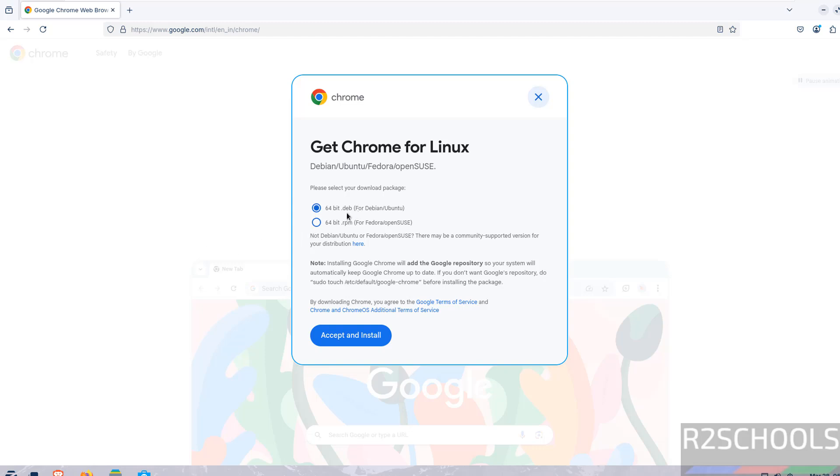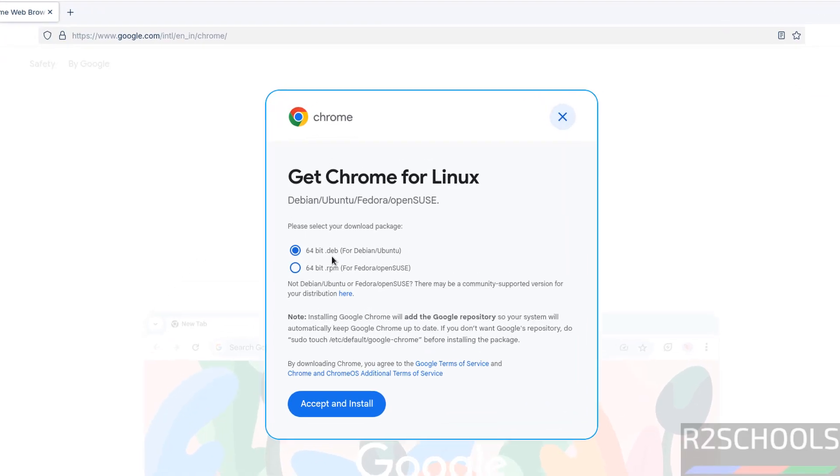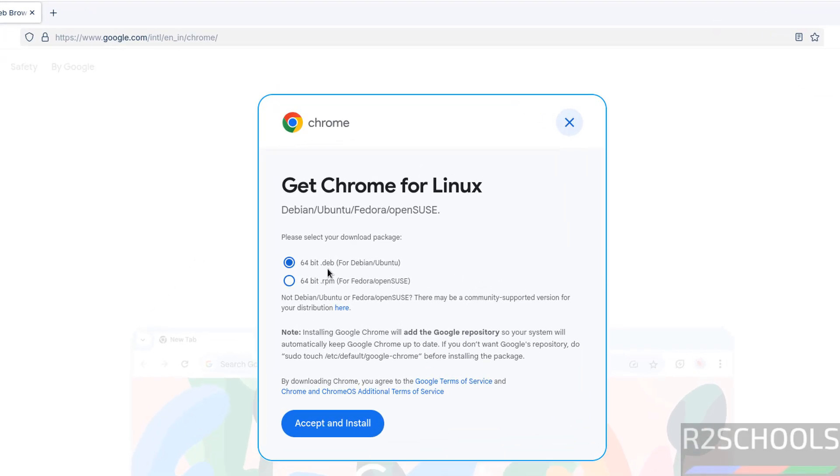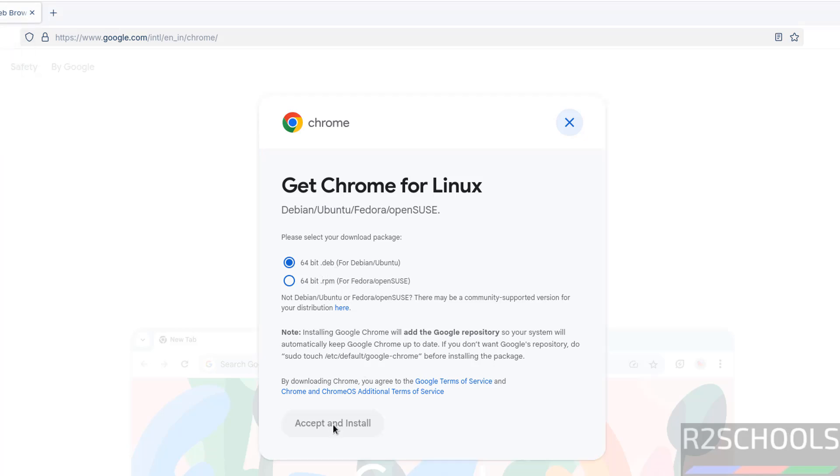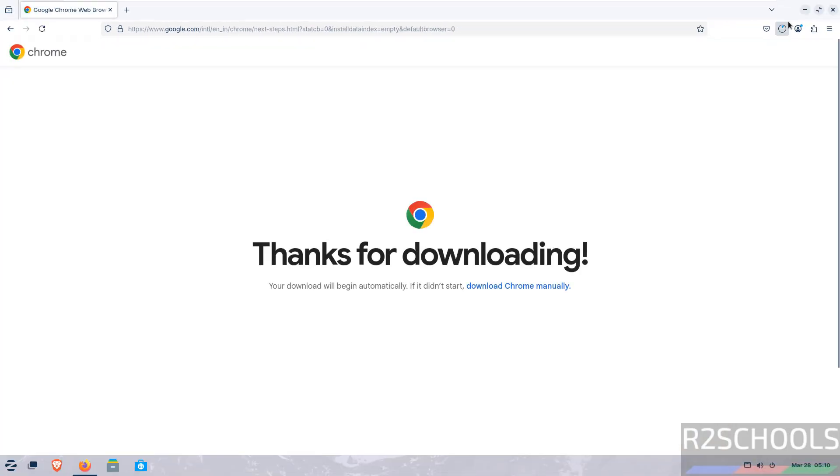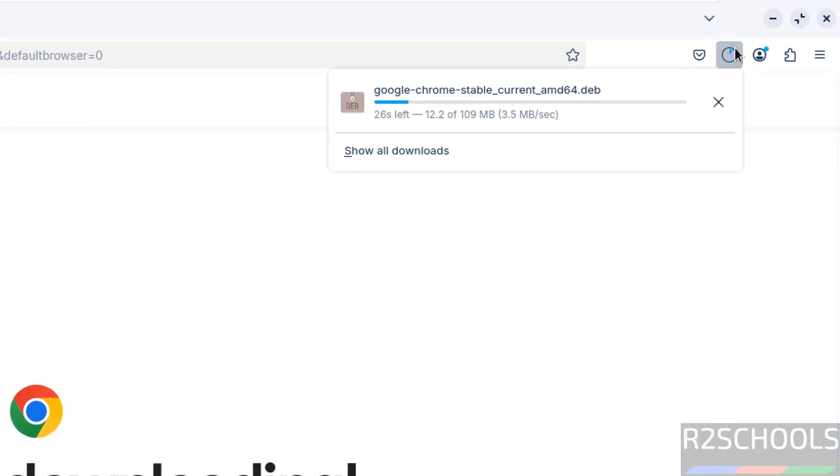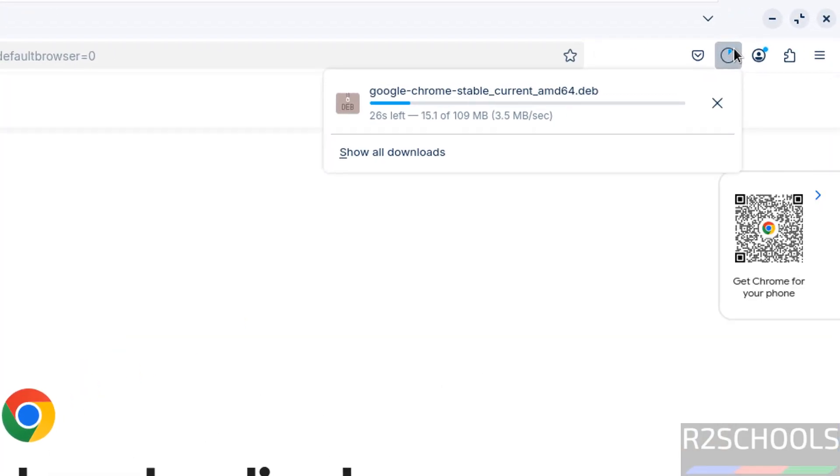Select the .deb package for Zorin OS. Select the 64-bit .deb and click on accept and install. Download started and its size is 109 megabytes. Wait until download completes. In the meantime, please subscribe to my channel.